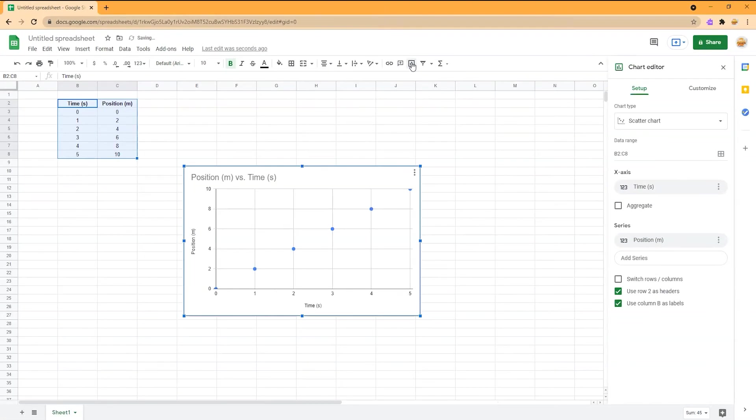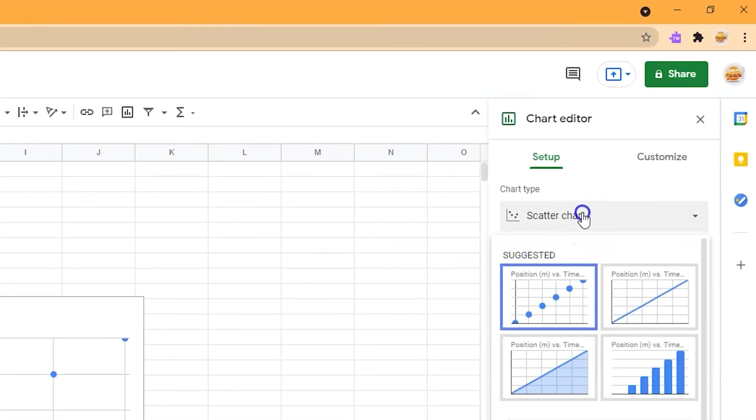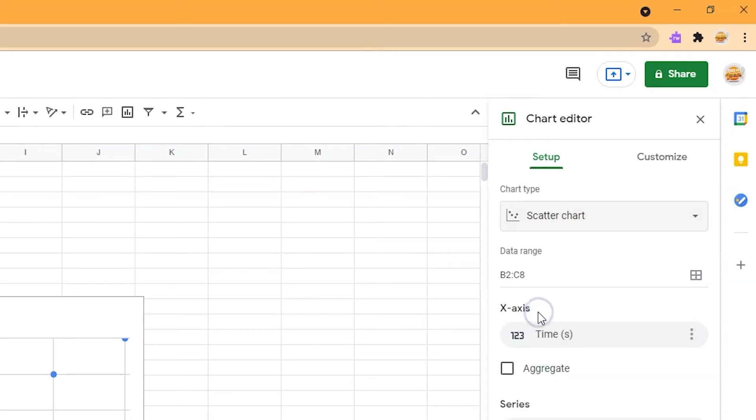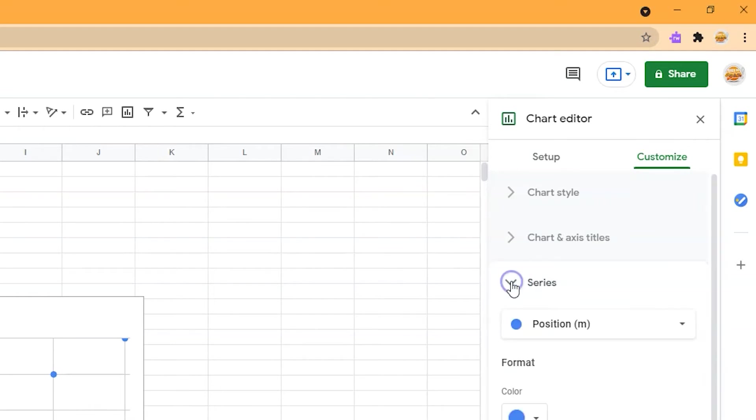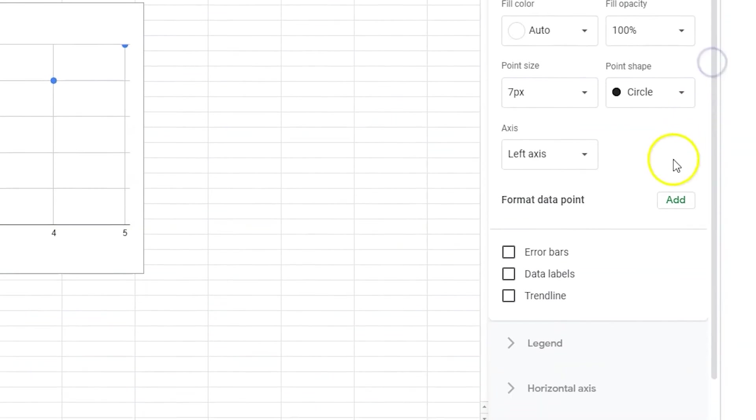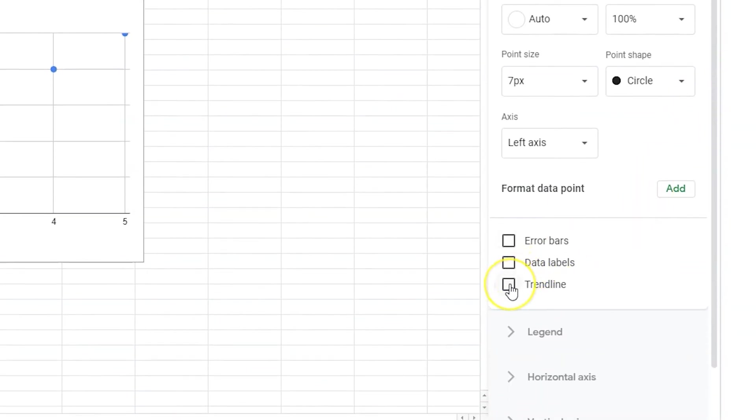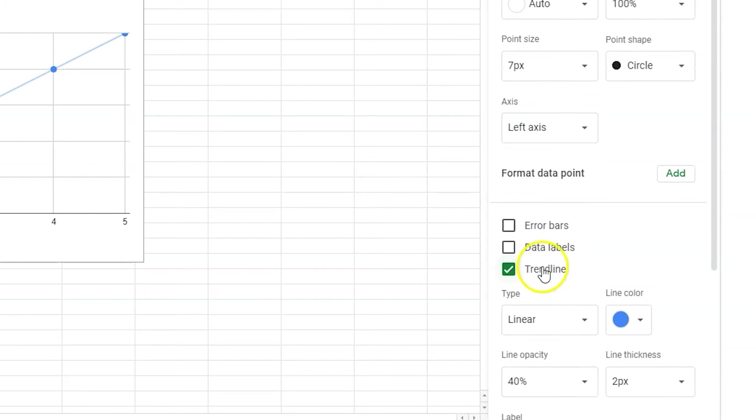Once your graph is created, you can choose the chart type. A scatter chart or scatter plot is best if you want to see the data points. You'll want to select a trendline and equation to help develop your own mathematical and general equations. Start by clicking on series, scroll down and check the trendline checkbox. This will add a line of best fit to your scatter plot.